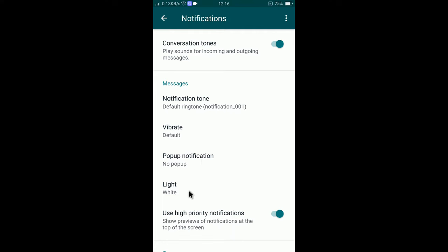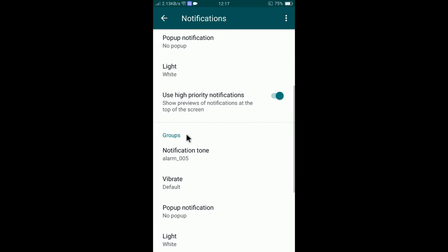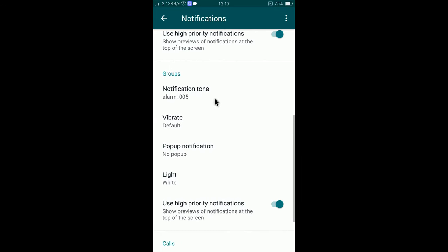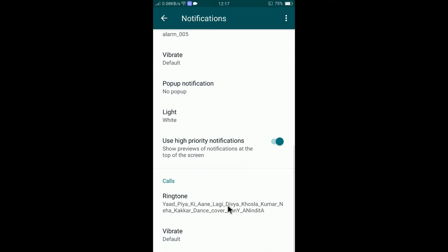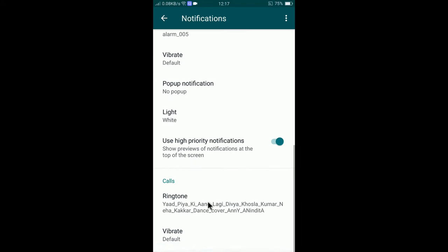You'll find notification tone, vibrate, pop-up notification, and ringtone options. Let me show you how to change the default call ringtone.